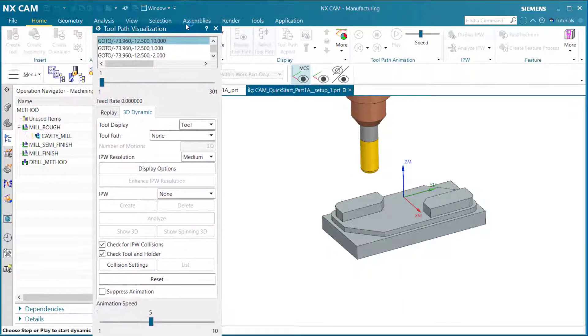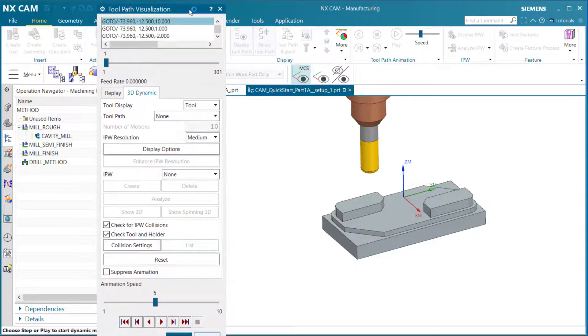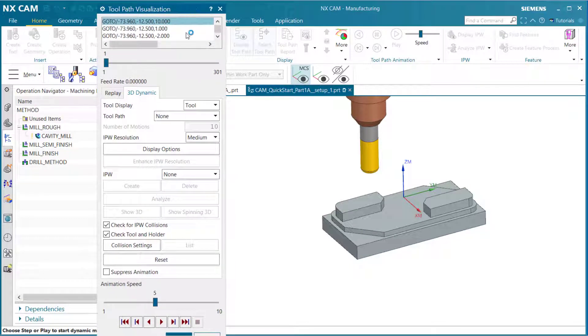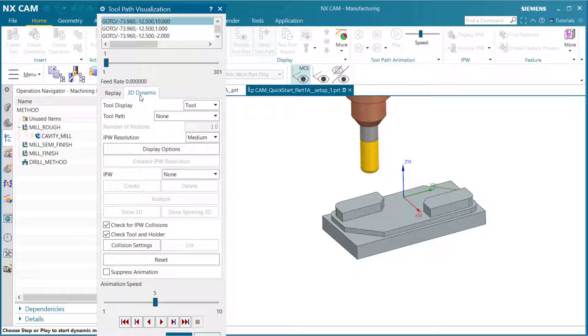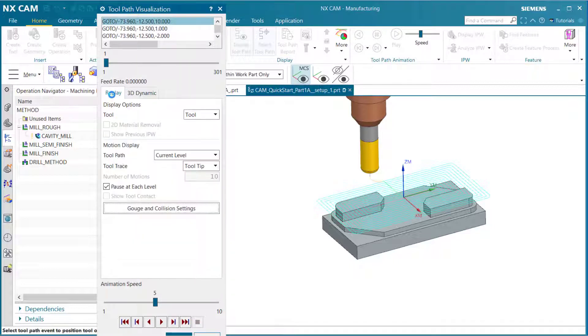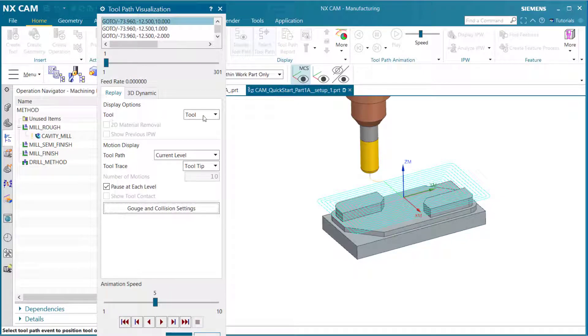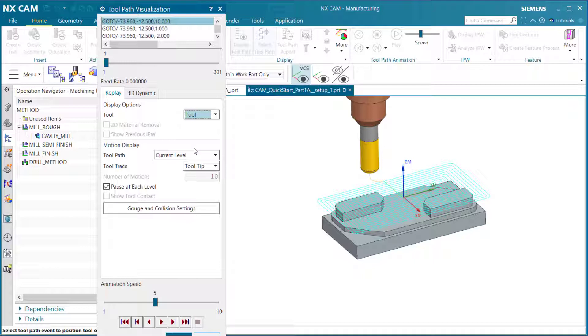Notice we get a tool path visualization dialog with two tabs. Select replay and under display options, make sure it is on tool in the drop down menu, then come down to motion display.